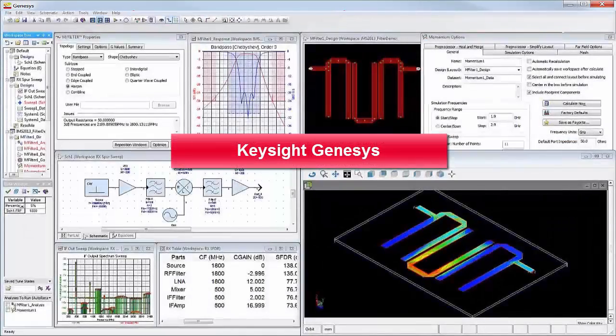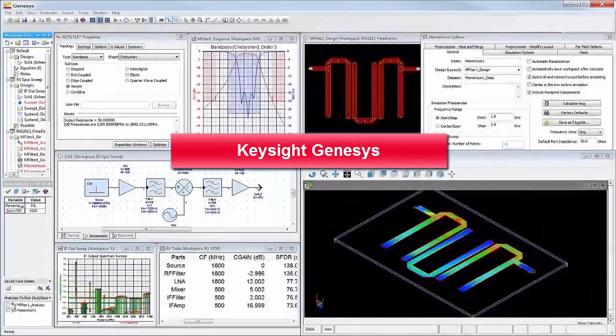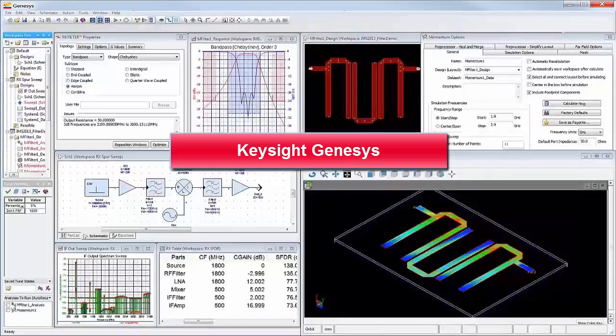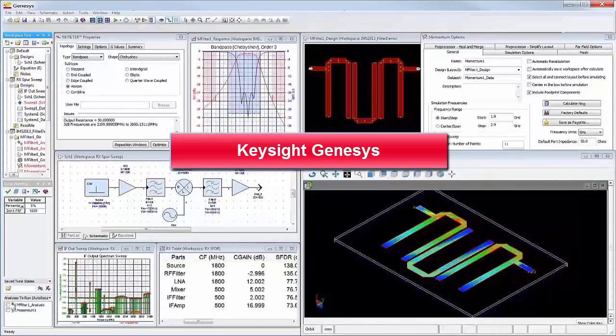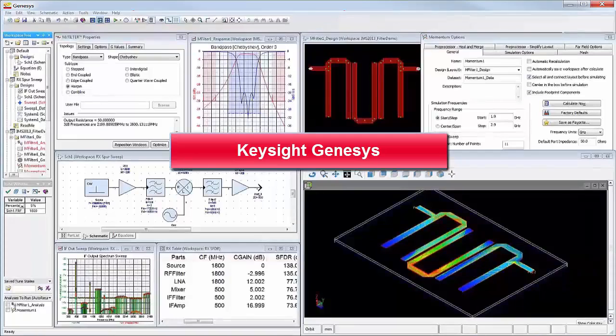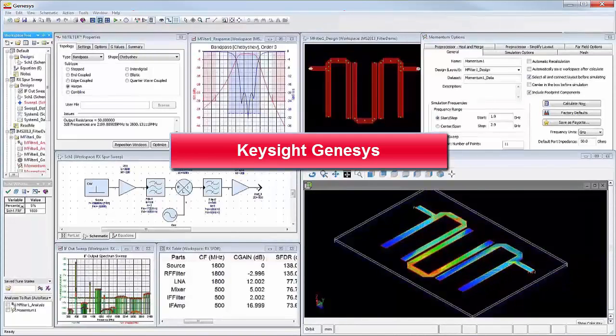This video introduces Keysight Genesys, the affordable, accurate, and easy-to-use RF simulation and synthesis tool created for RF circuit board and subsystem designers.